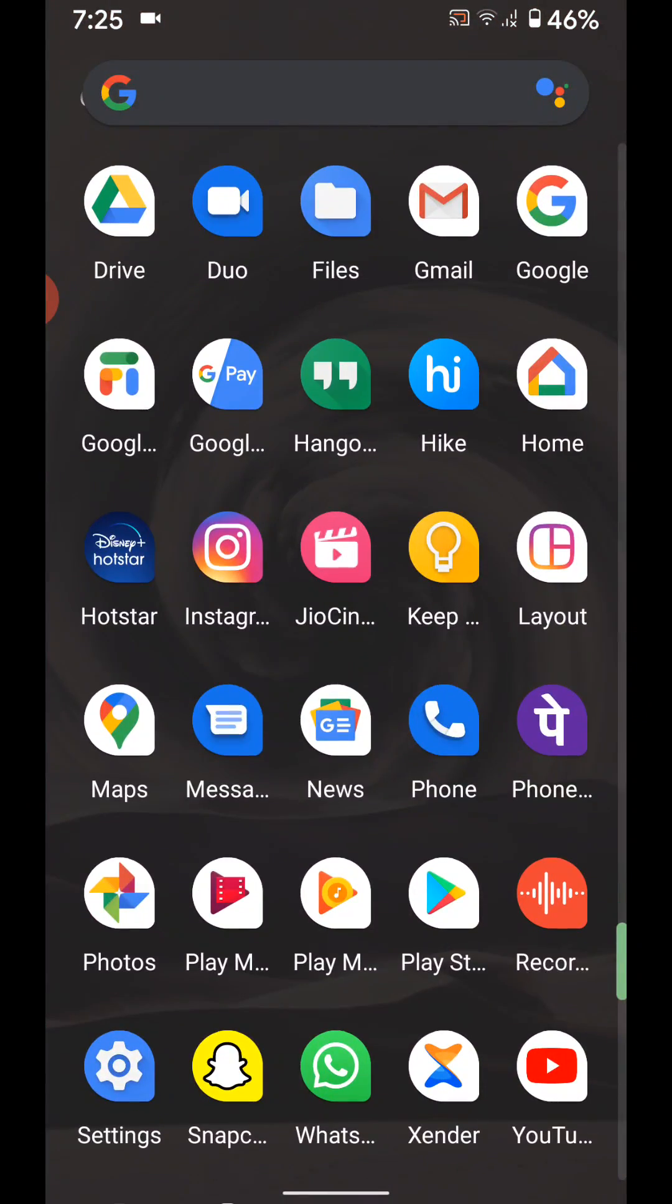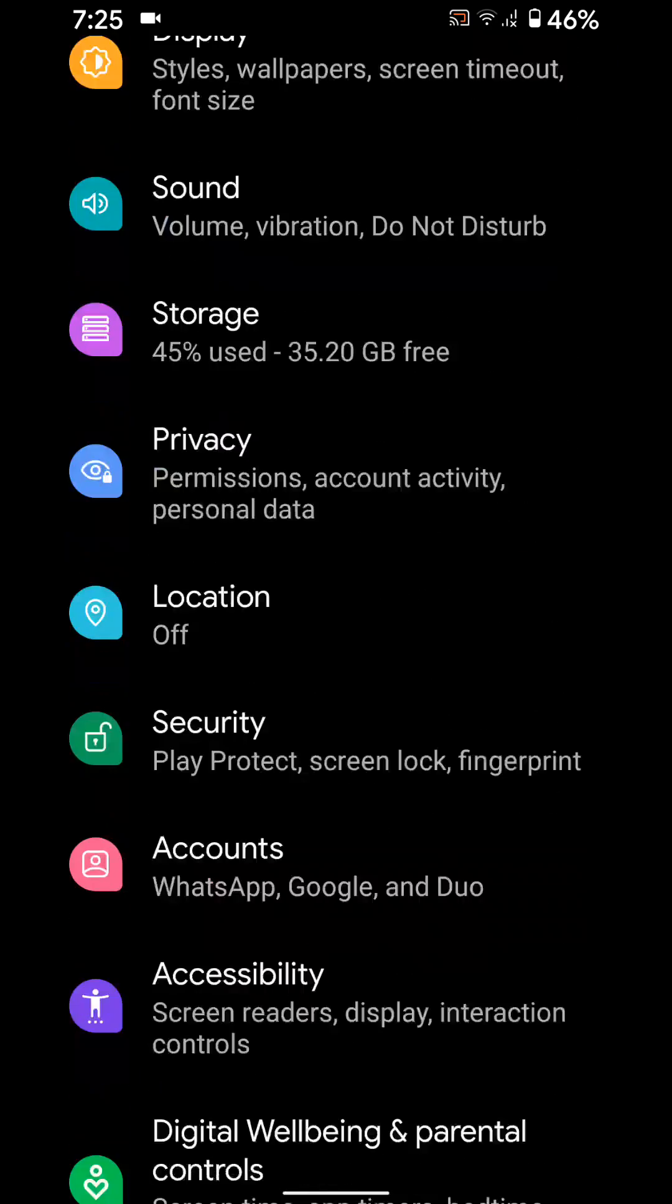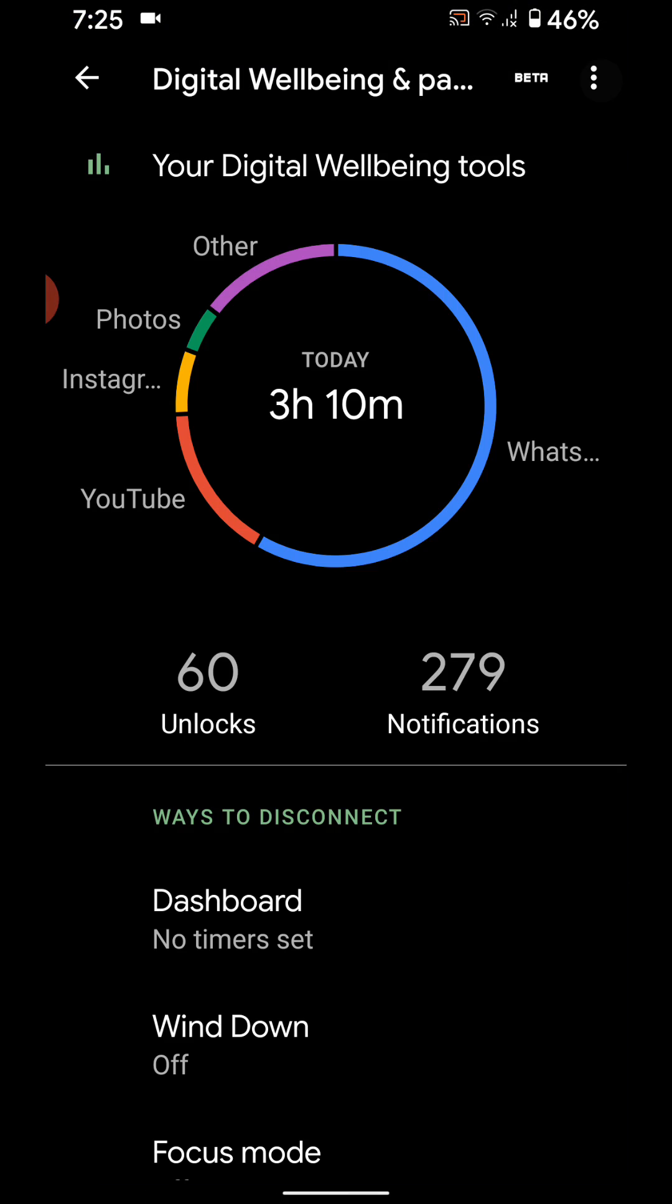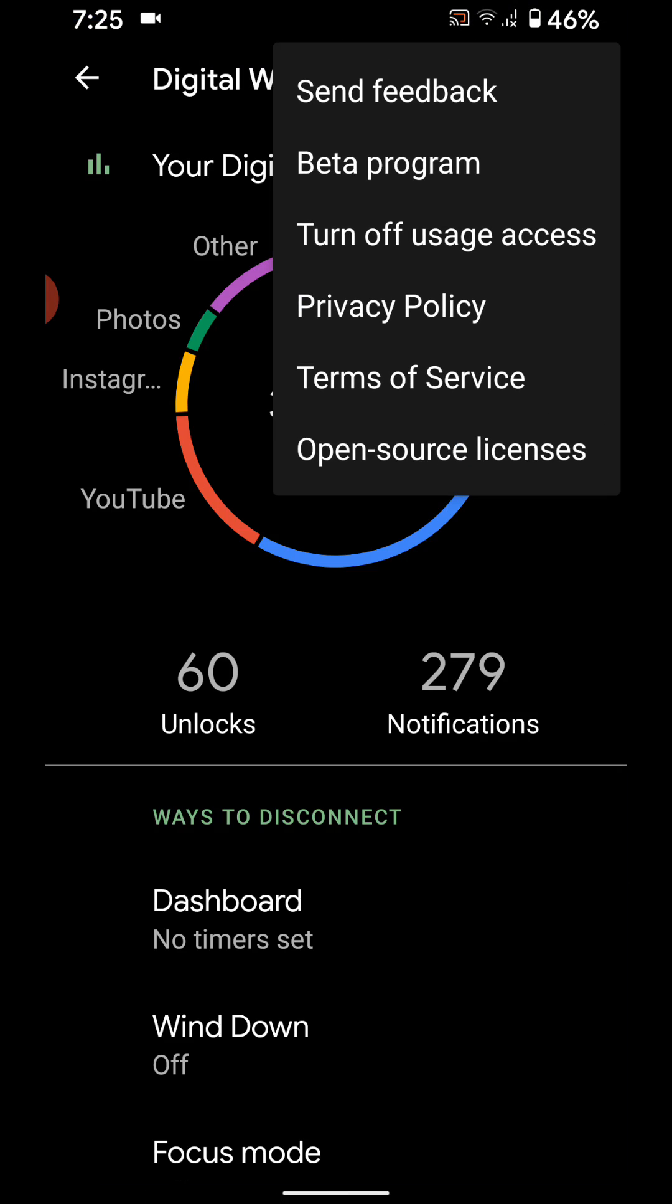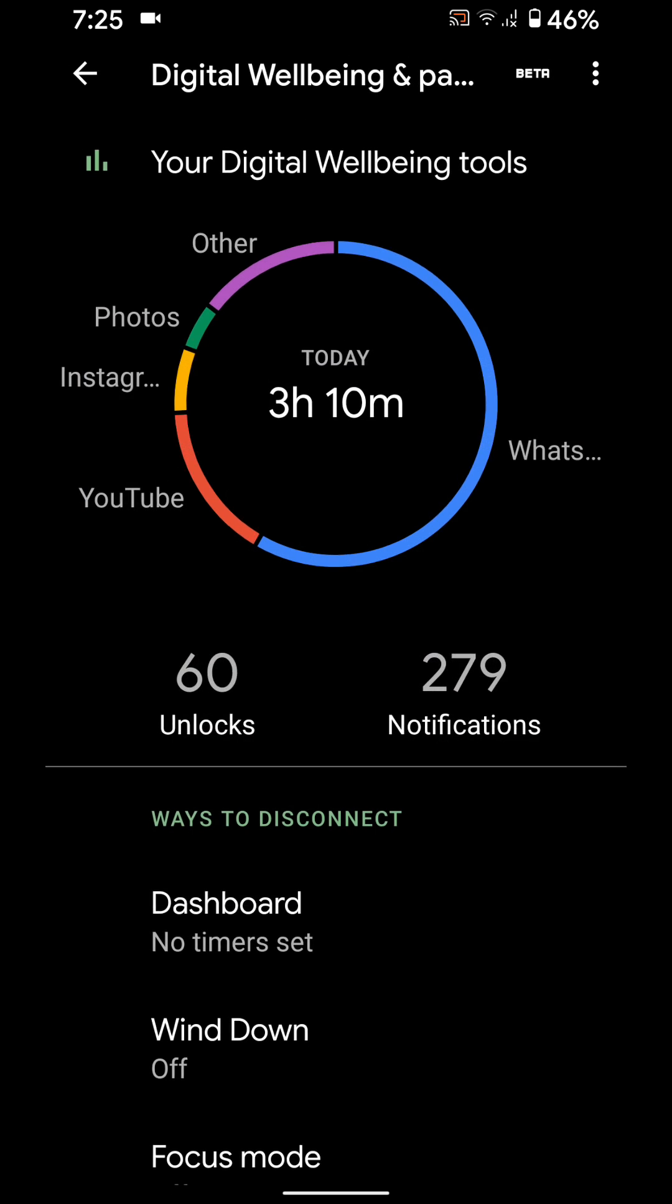Go to Settings. Scroll down to Digital Wellbeing and Parental Controls. Tap on the three vertical dots. Tap on Turn Off Usage Access. Tap on Turn Off in Settings.